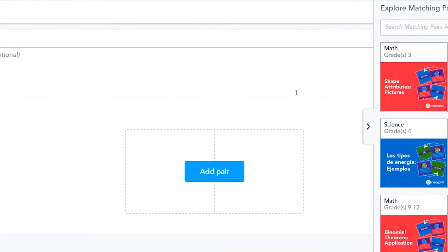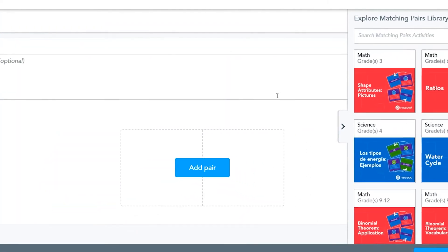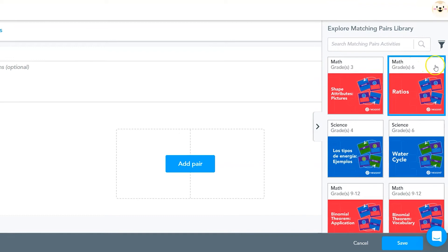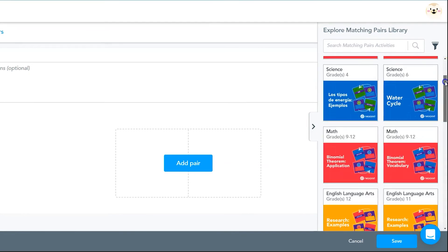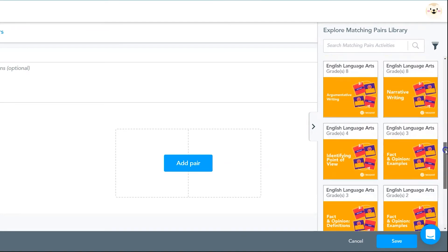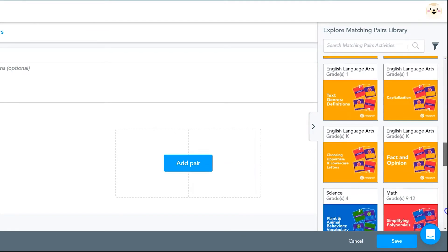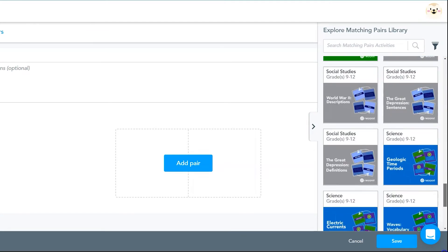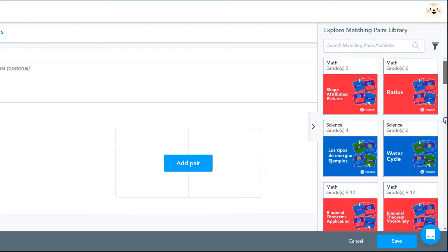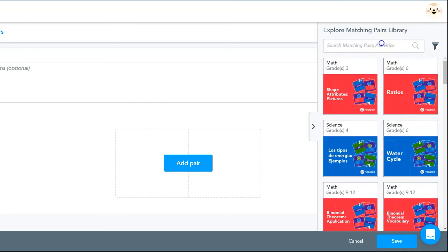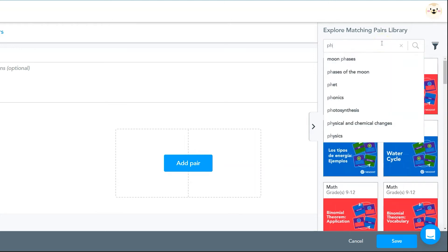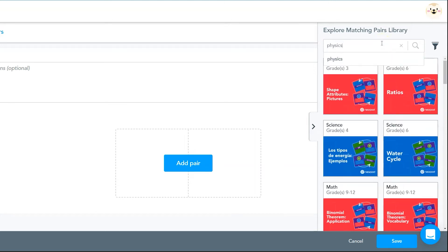Once your matching pairs game pops up, you have the option to add your own pairs or look at pre-made examples. You can scroll through the library of pre-made pairs or type in keywords to find a deck of cards that already matches your lesson.